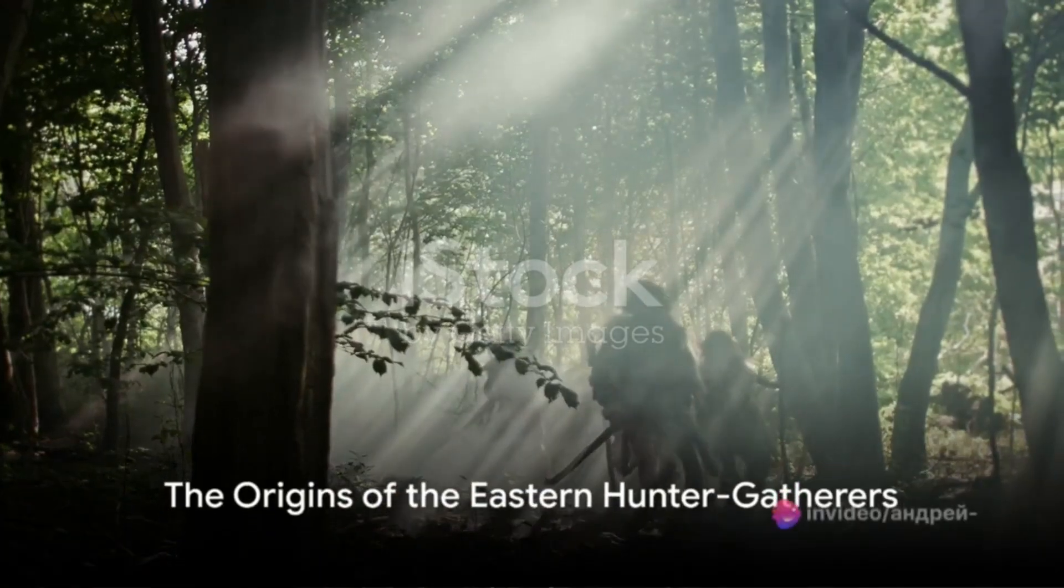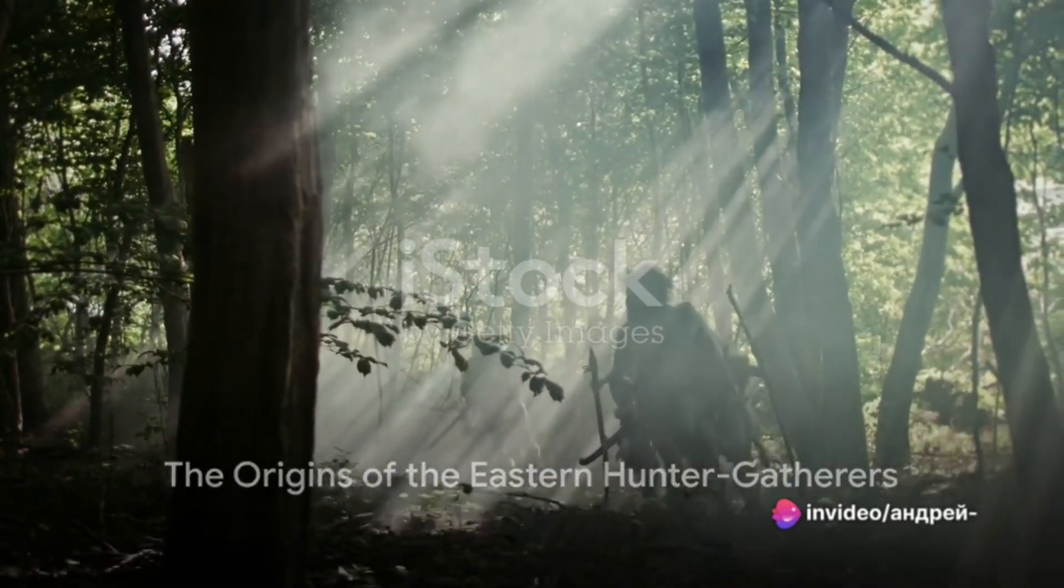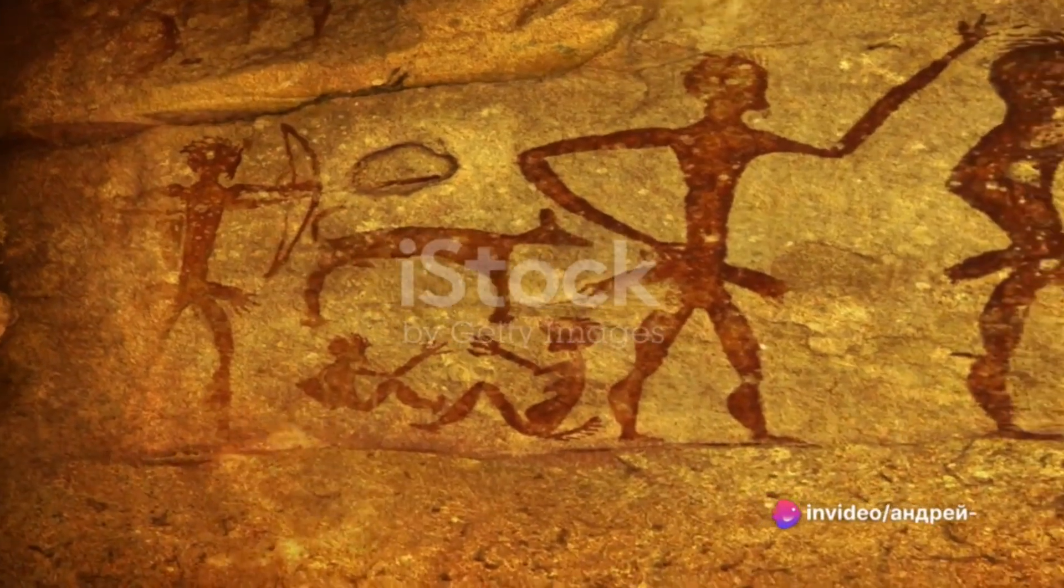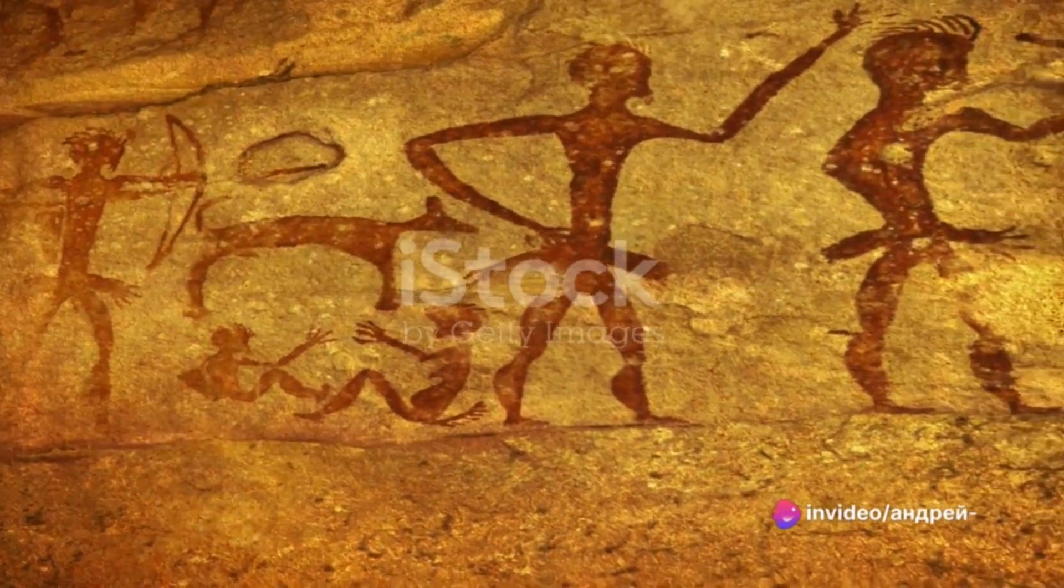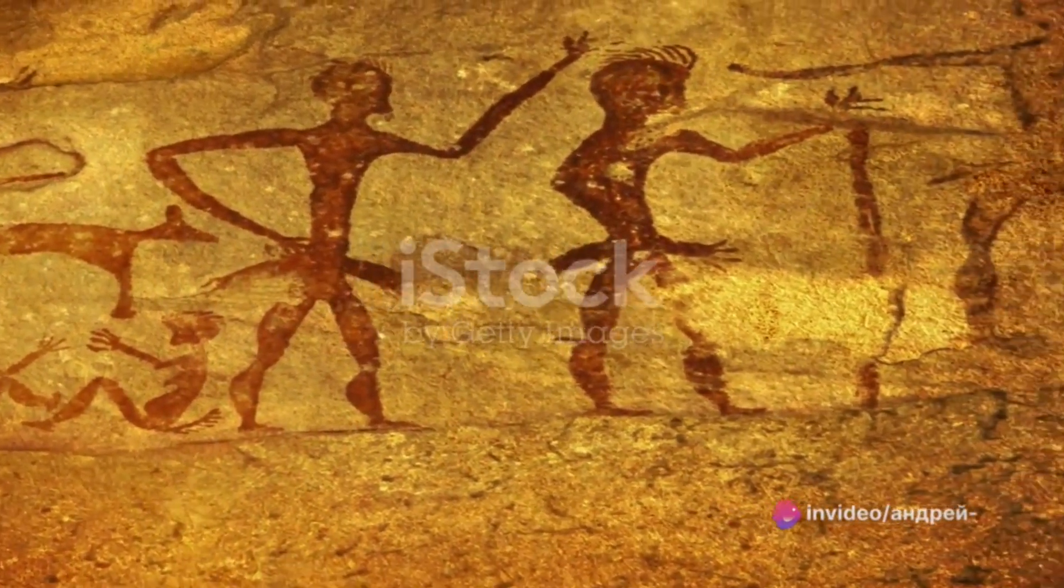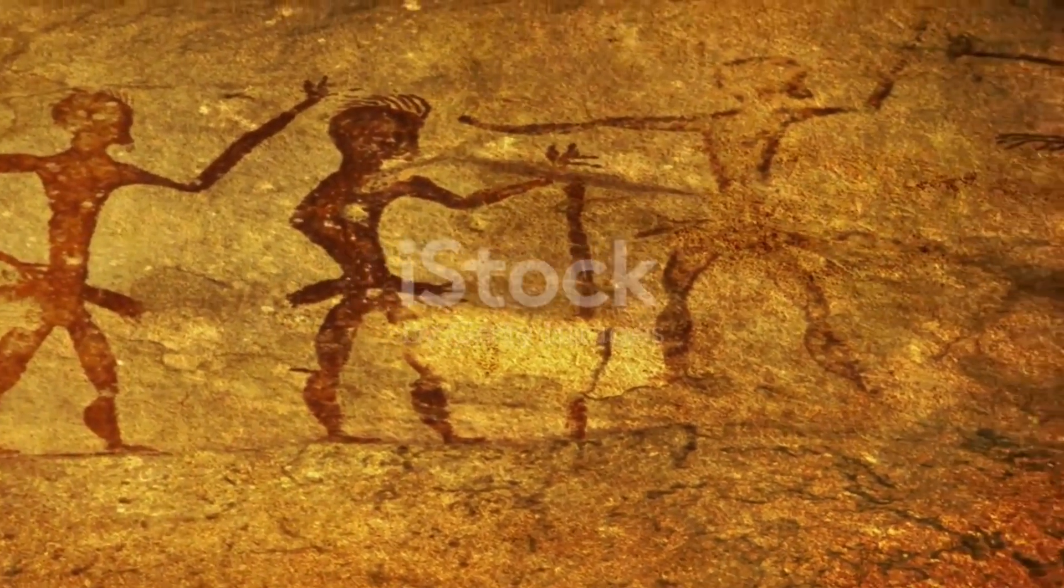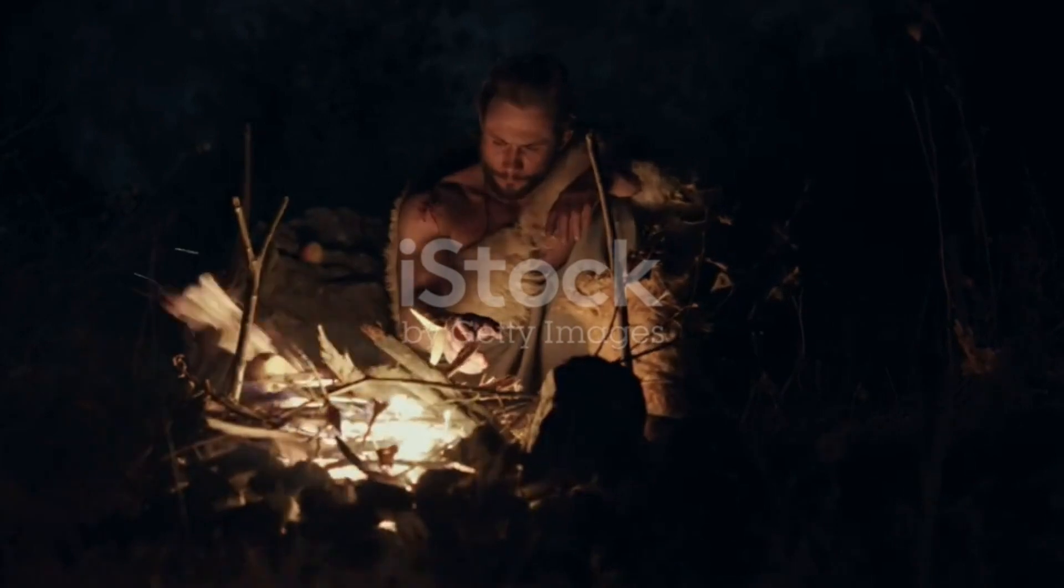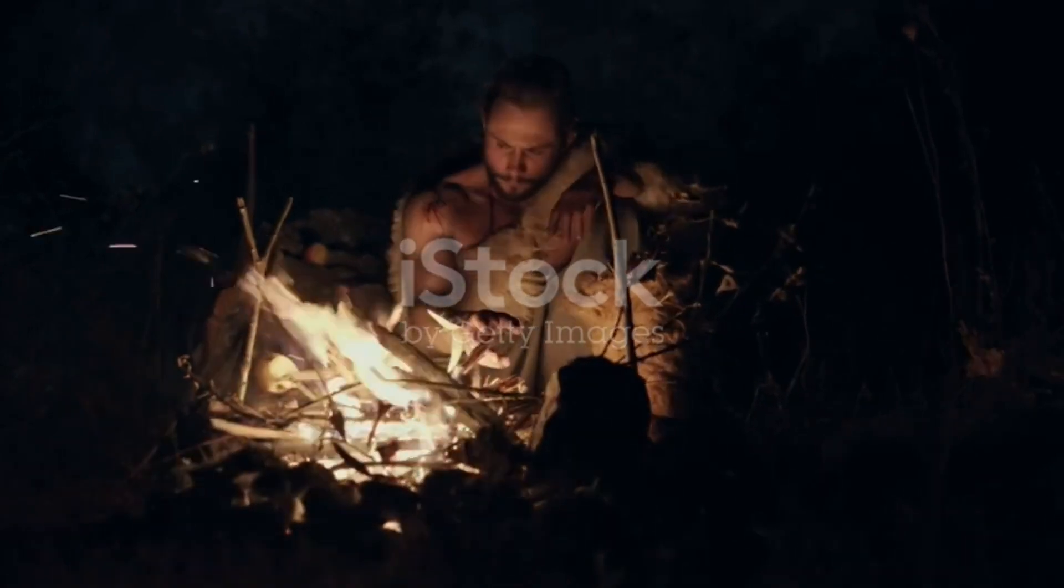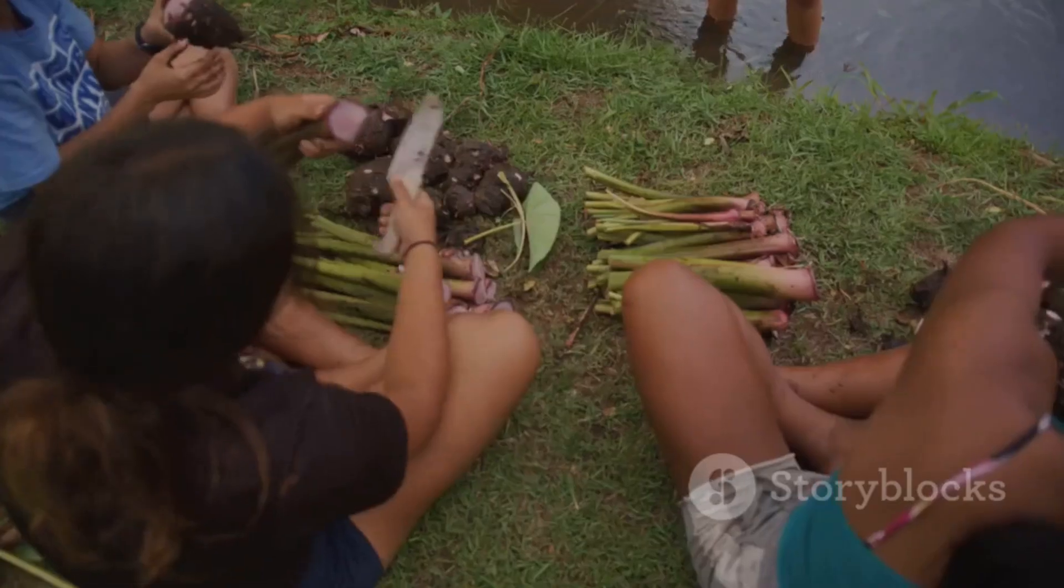Eastern hunter-gatherers were a group of Mesolithic Europeans. Their culture and language do not, however, form a continuum with present European culture and linguistics. Their culture and heritage are, for lack of a better term, extinct.